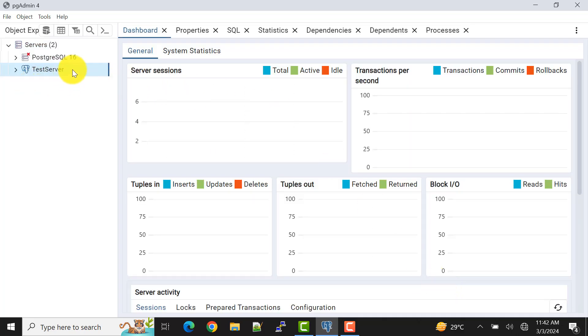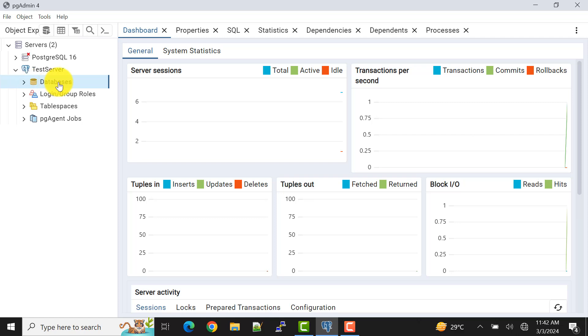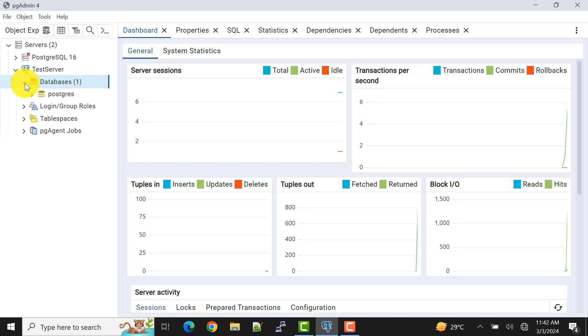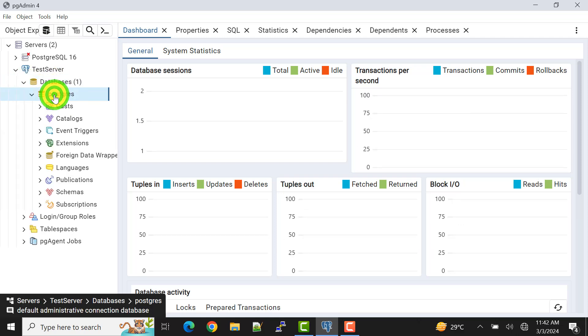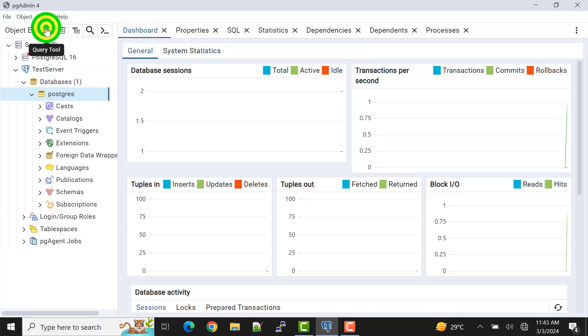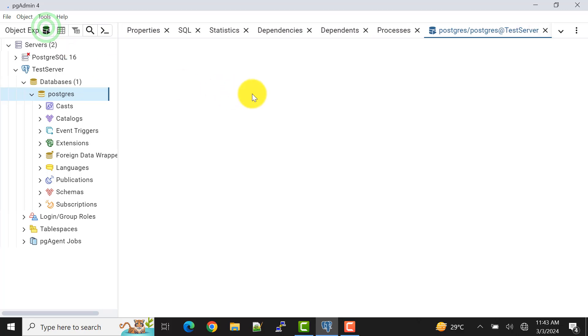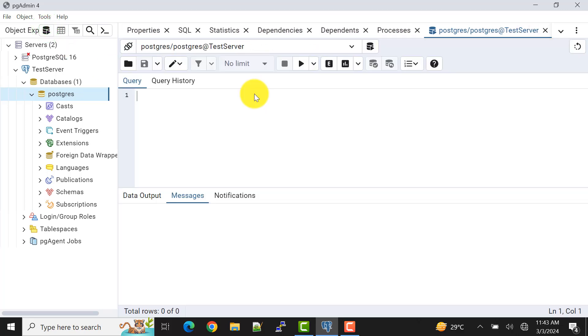Okay, the server is connected. I can open it. So whatever query I want to run, if I expand this one, as you know the default one is postgres database.